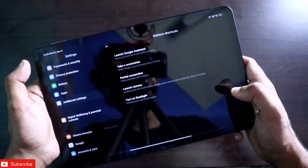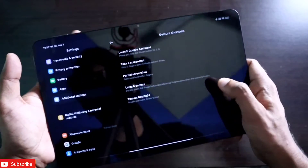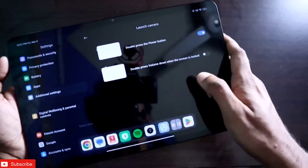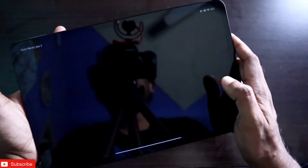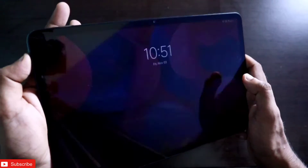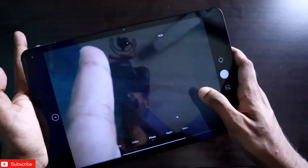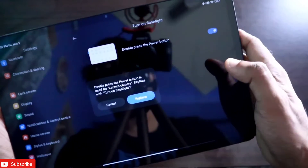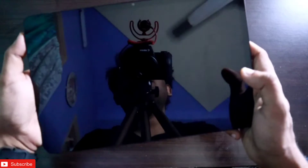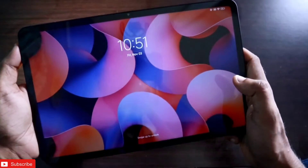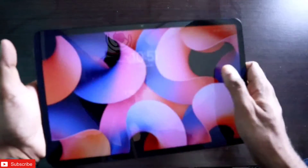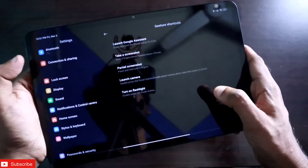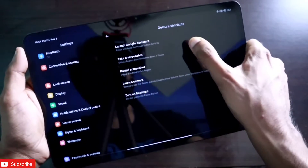You can also double-press the power button to launch the camera directly. From the home screen, double pressing the power button launches the camera right away. You can also configure the double power button press to turn on the flashlight, which is a really handy option.